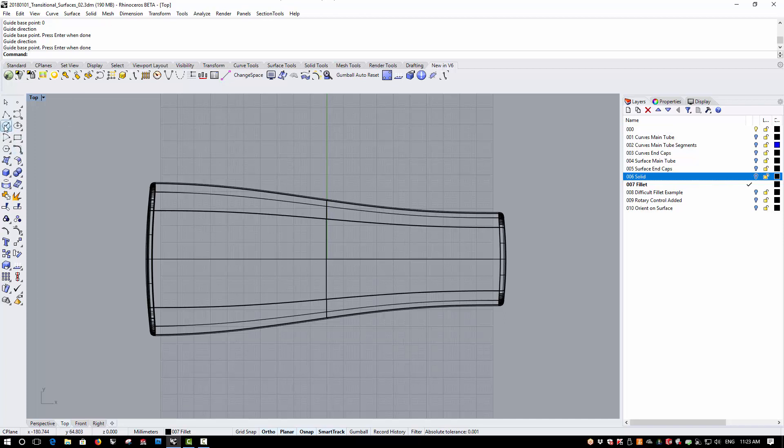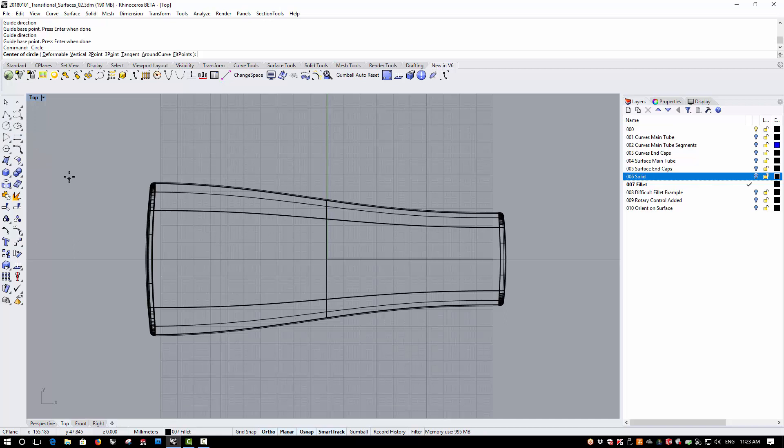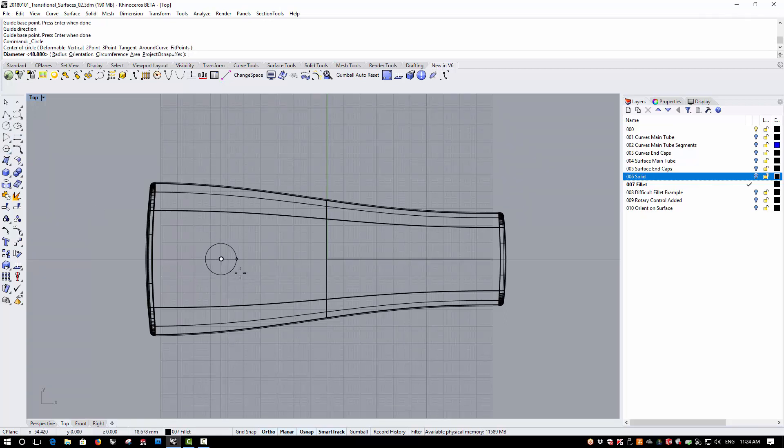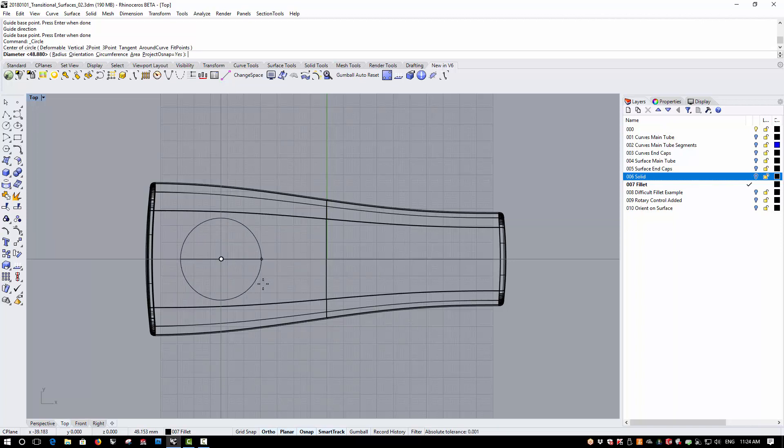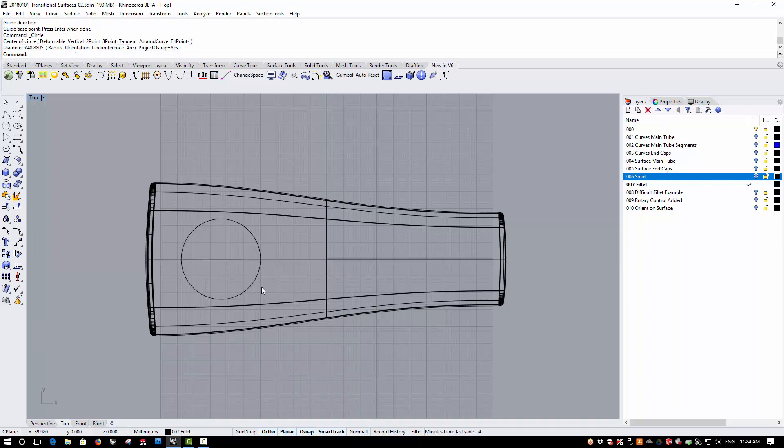However, when I run any modeling command and move the cursor into the workspace, the guidelines will appear. So I can position my reference for the rotary control. And then as soon as I've finished with the command, the guidelines disappear again.